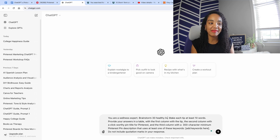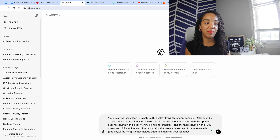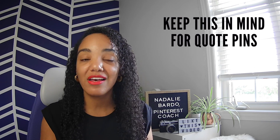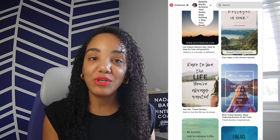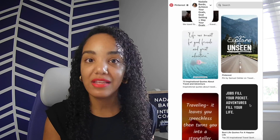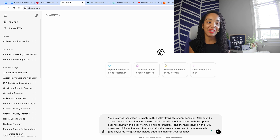I'm going to ask for a list of facts about healthy living for Millennials. Here's where we get ChatGPT to help us design the pins: 'Make each tip at least 10 words.' When creating quote or text-based pins, we want to make sure we don't have too many words — otherwise the text will be too small to read — but enough words that it makes sense and is an amazing tip someone will want to save. Then: 'Provide your answers in a table with the first column being the tip, the second column a click-worthy Pinterest pin title.'